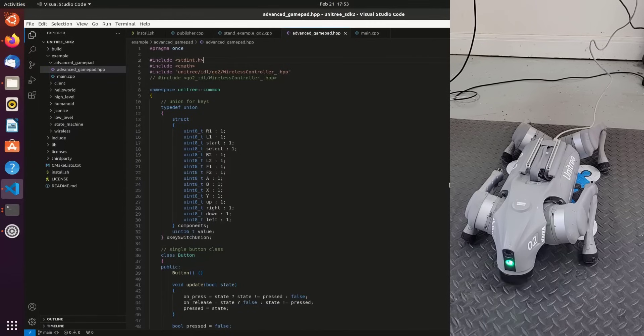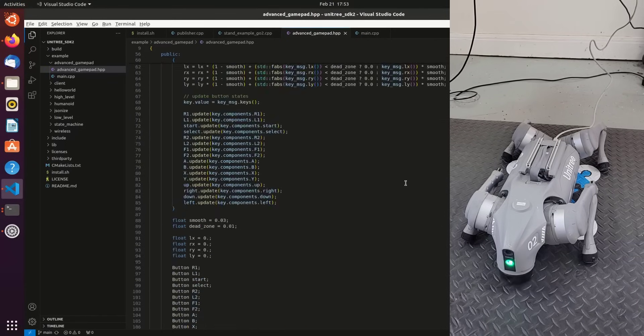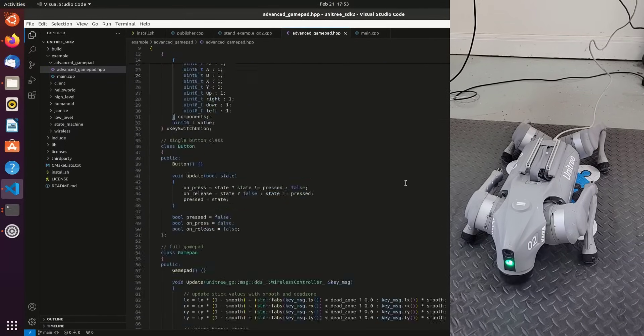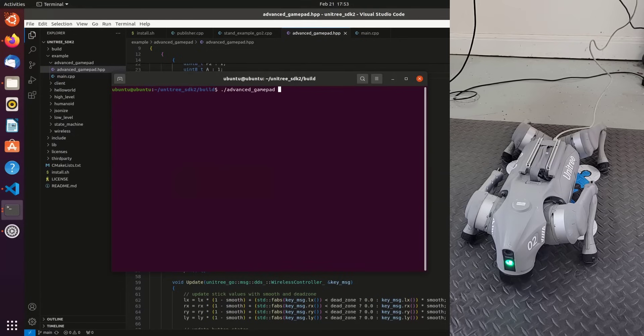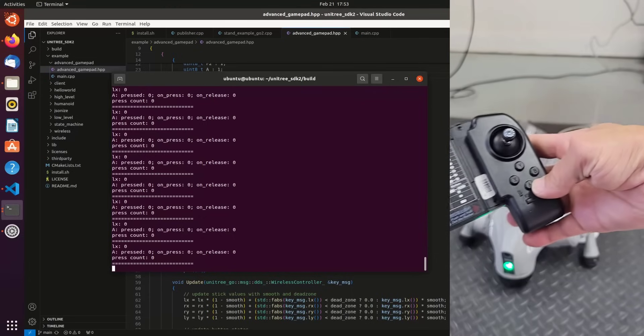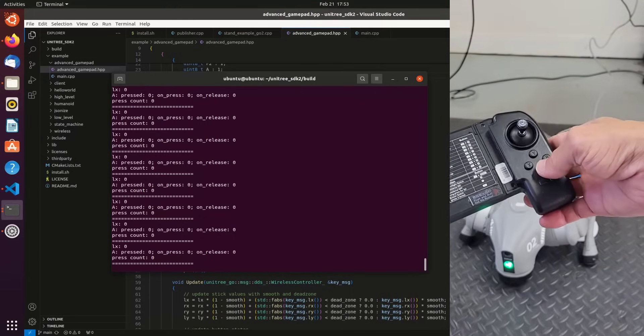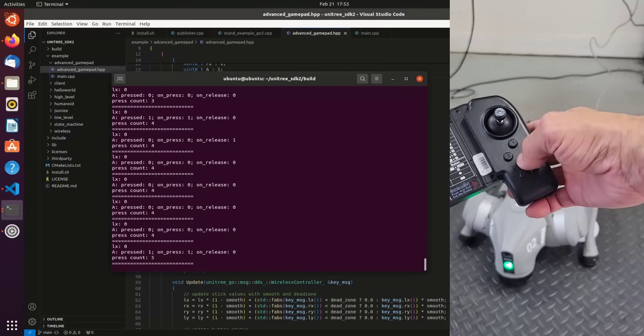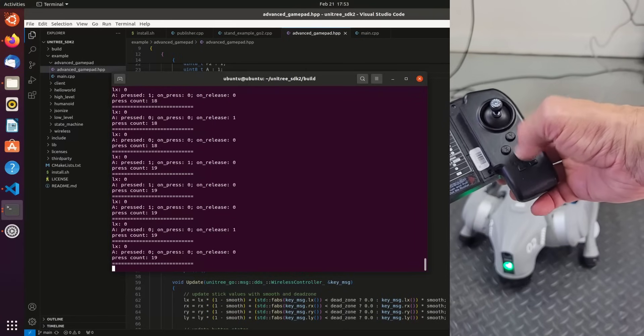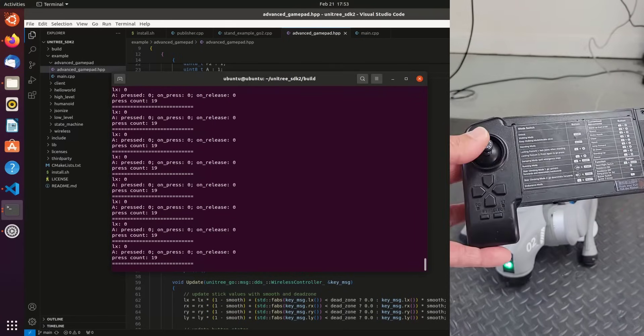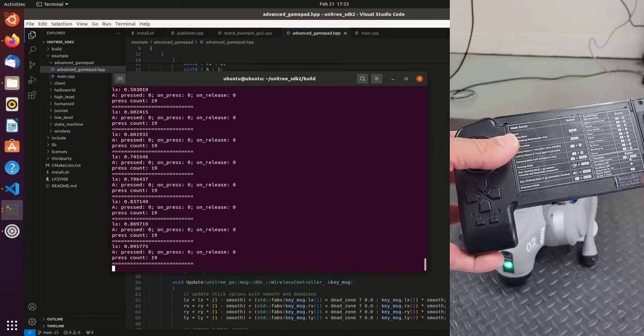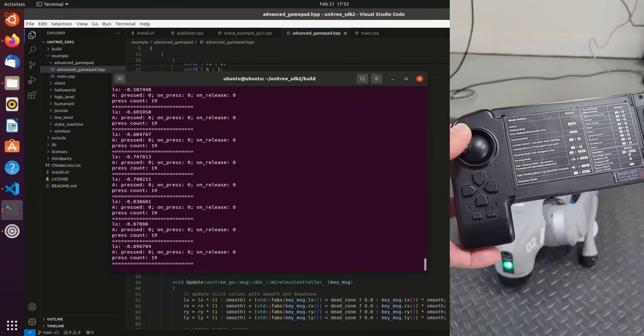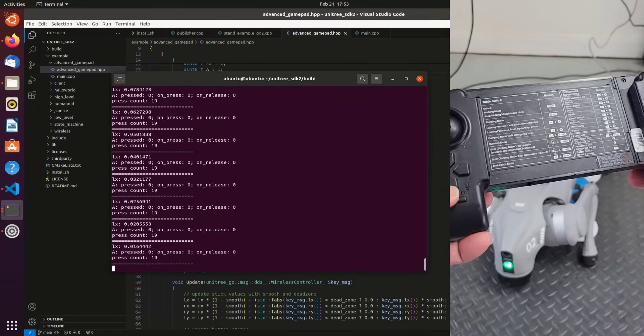Let's look at another example, the advanced gamepad. When we ran make, this code was also built, and it will allow us to track button presses from the wireless controller. So I'll run advanced gamepad with eno2. See, I'll start pressing A a bunch of times. It keeps track of the press count, and we also have the ability to detect joystick movement. So you'll notice that we can do all of that with the advanced gamepad example.